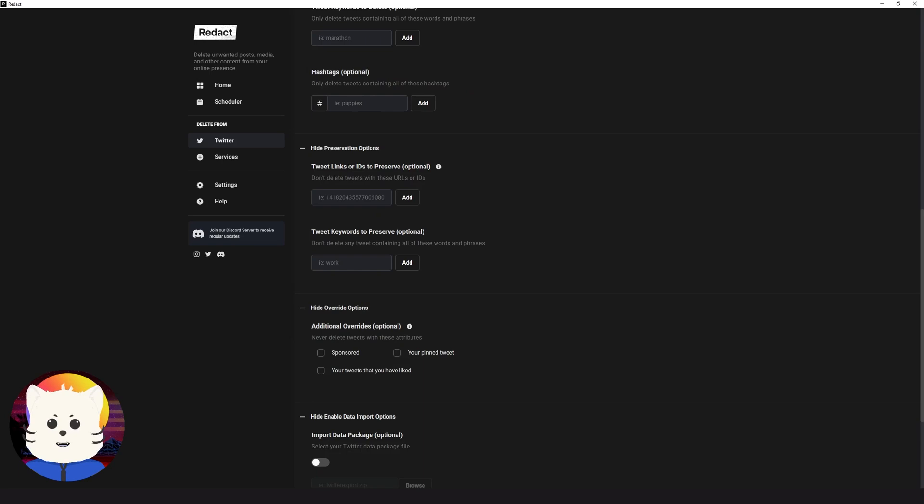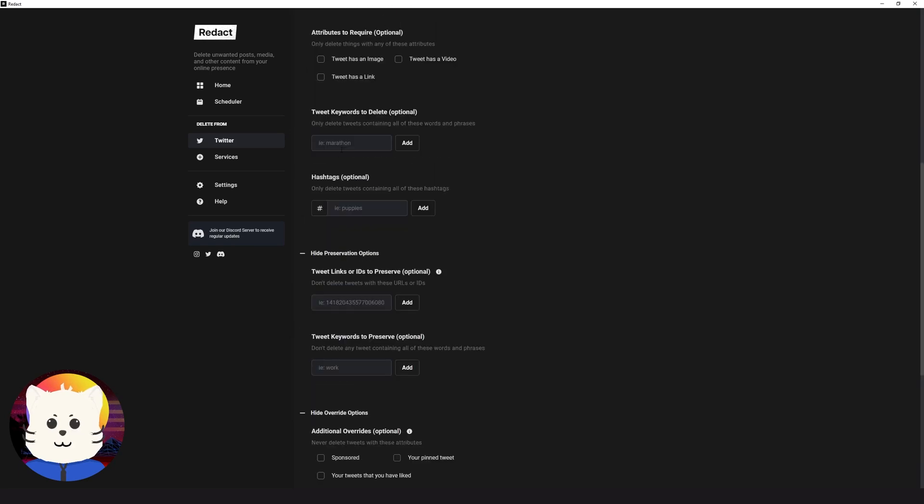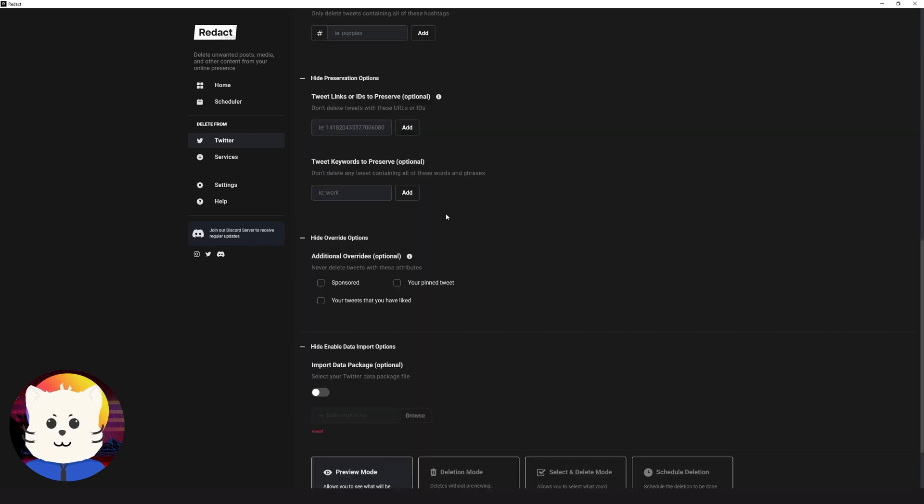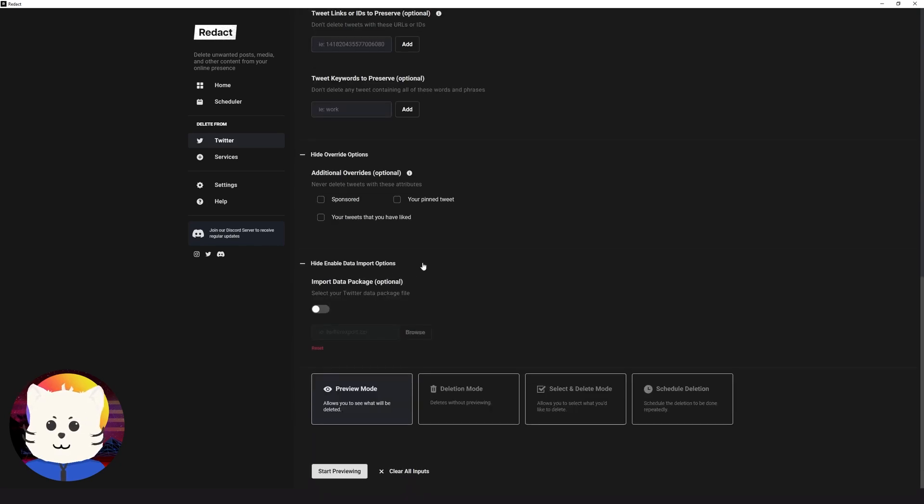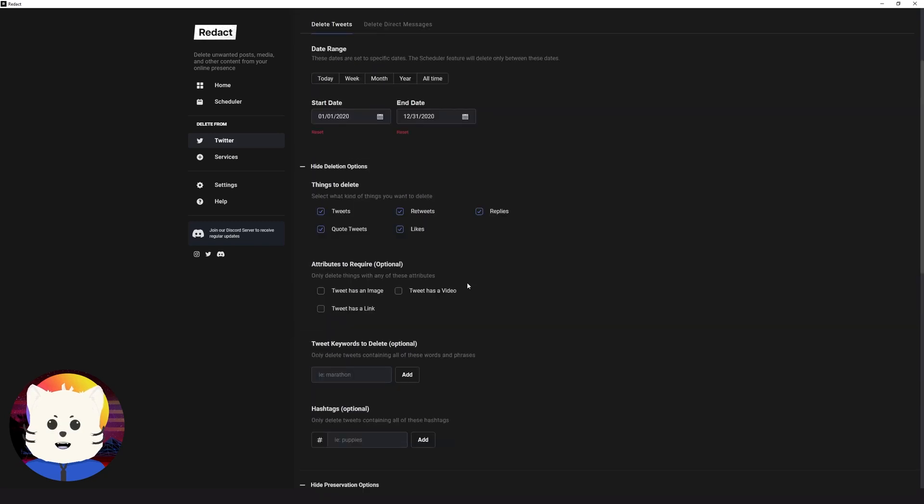Also these filters, I won't be bothering because I want to delete all my tweets. We have a couple of options here, like hashtags. You want Redact to query these hashtags. Tweet words and some preservation options. Some override options like sponsored, pinned, and tweets. And also import data package if you want to delete according to your data package that you have requested from Twitter.